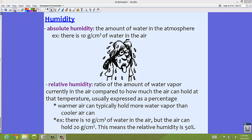This is absolute humidity. It's like saying that there are 10 grams per cubic centimeter of water in the air right now. This is how much water we have in the atmosphere. There's no mention of temperature, no mention of anything really — it's just how much humidity we have in the air at this moment.